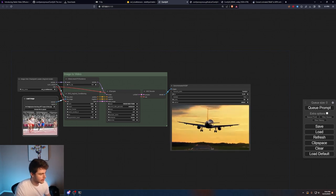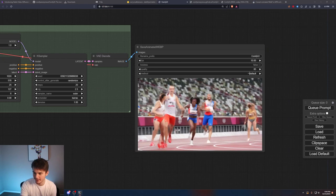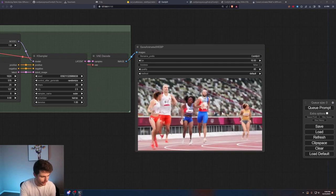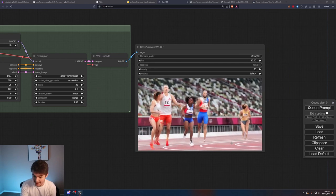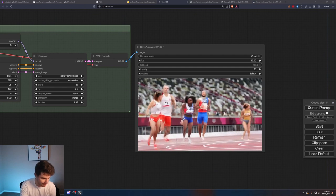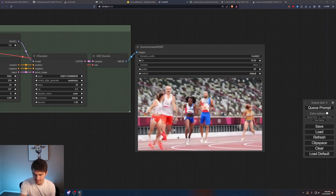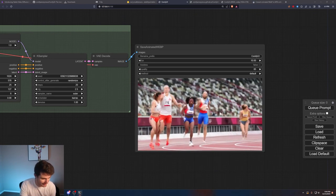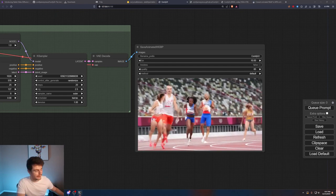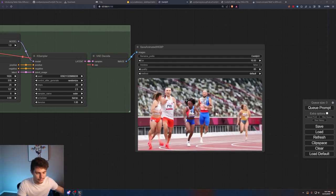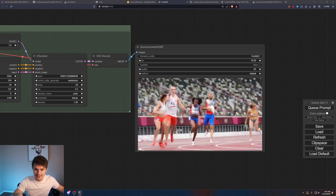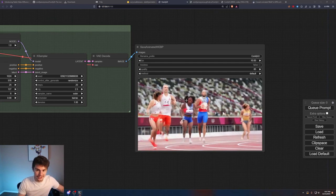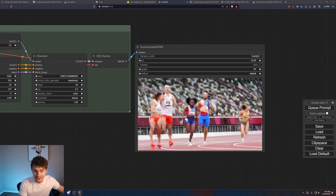This one could go well or terribly wrong. We have our runners and honestly, it's not as bad as I would have thought. This girl in the back is running backwards. They all are just kind of like running sideways. But like at least it gets the legs kind of correct. This is about where stable diffusion was last year this time. So by next year this time, this should be really good.